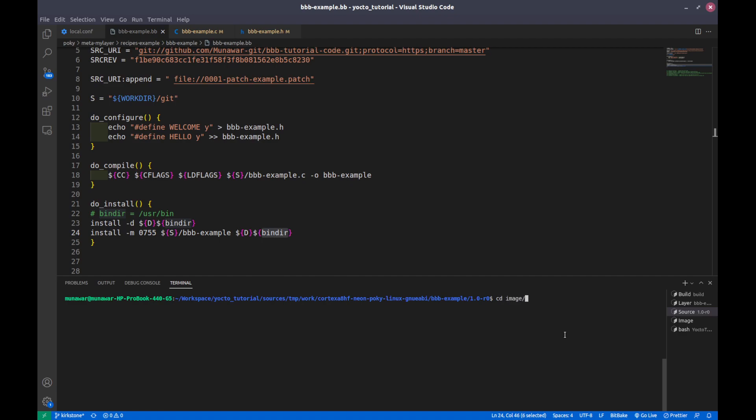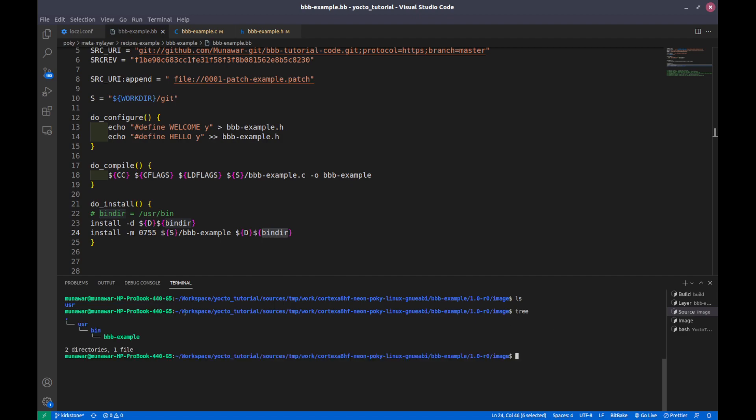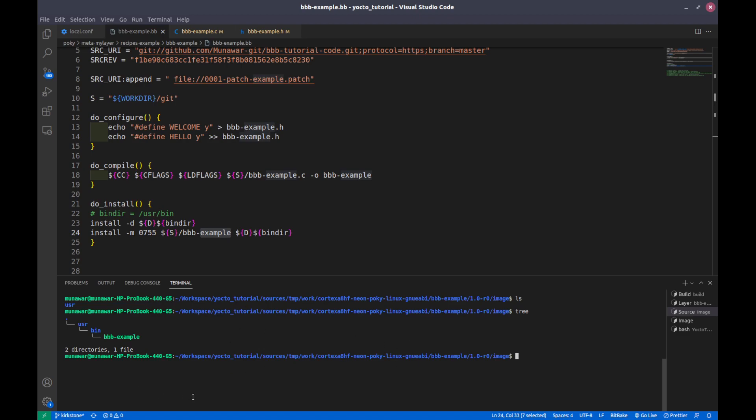You can see user here. If I run tree here, so it worked. So here you can see the user and bin, and inside bin we have copied our target, our binary file.